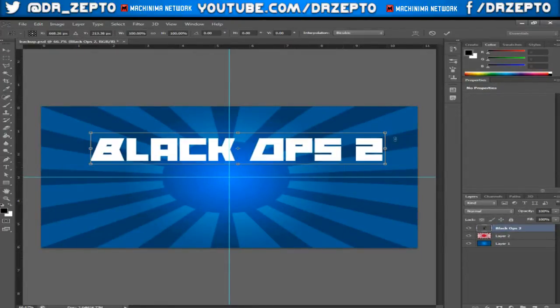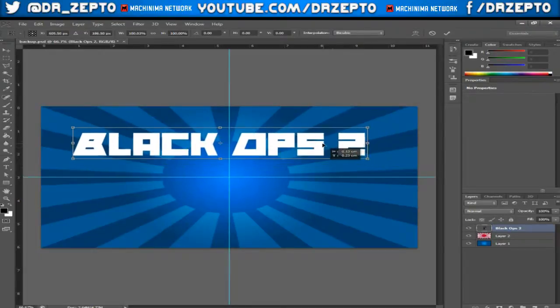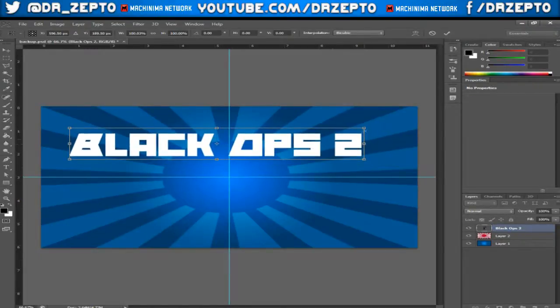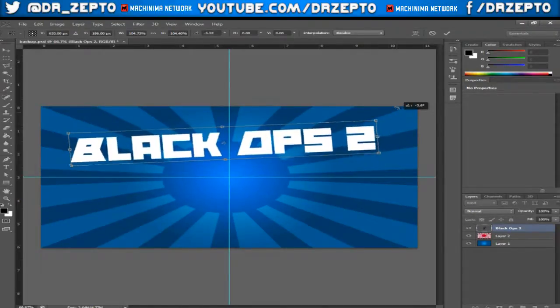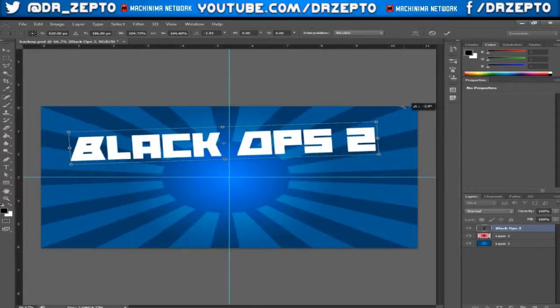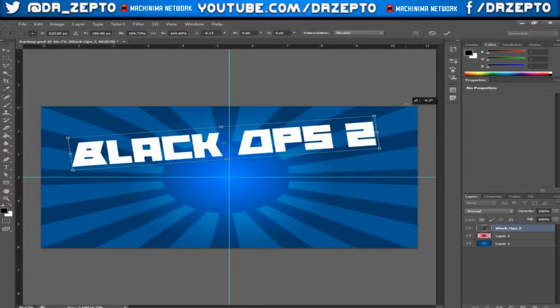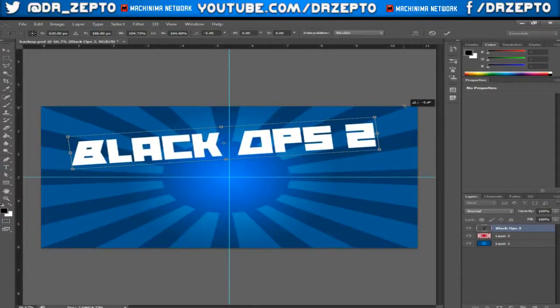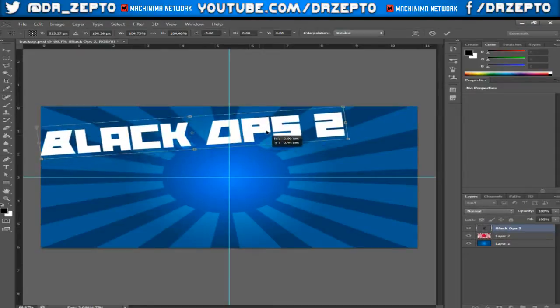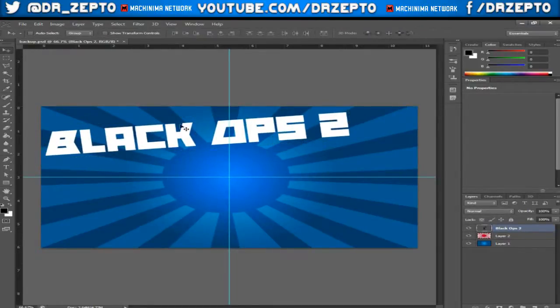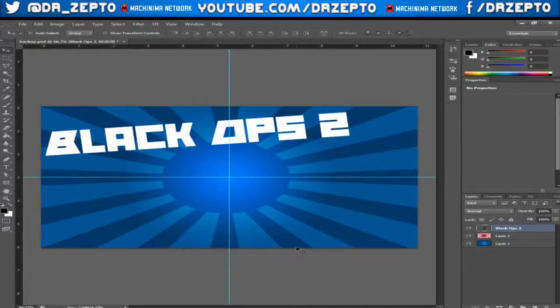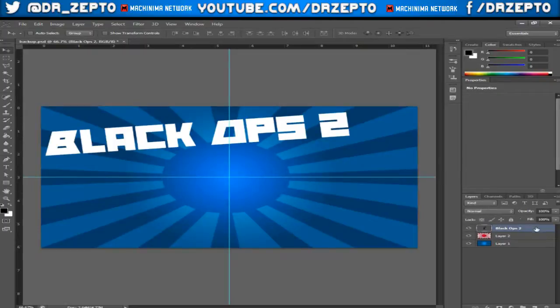Then you want to press Ctrl+T - remember this is free transform - so then you can readjust it to any size you want. I'll just make that slightly bigger and then you want to tilt it. Not everyone likes tilting the font but I personally find that it looks slightly better. Then I can just snap it in the corner like that.